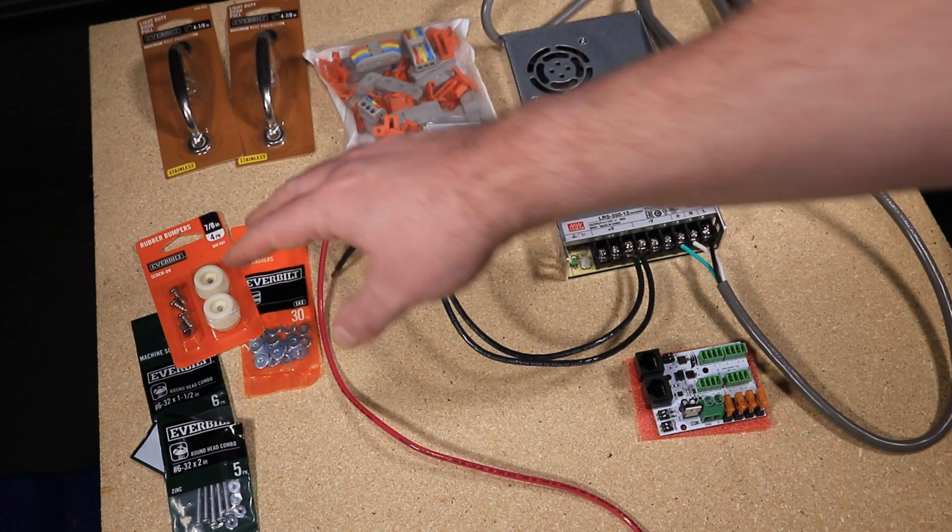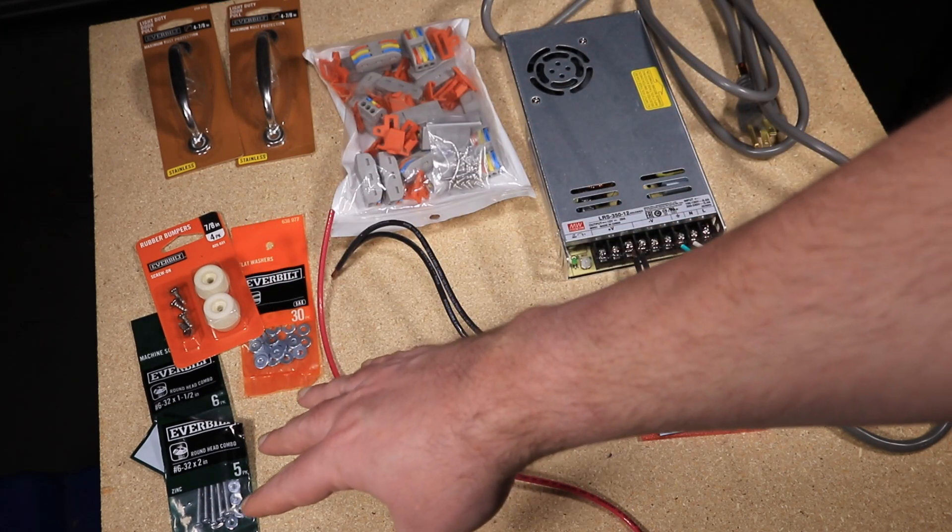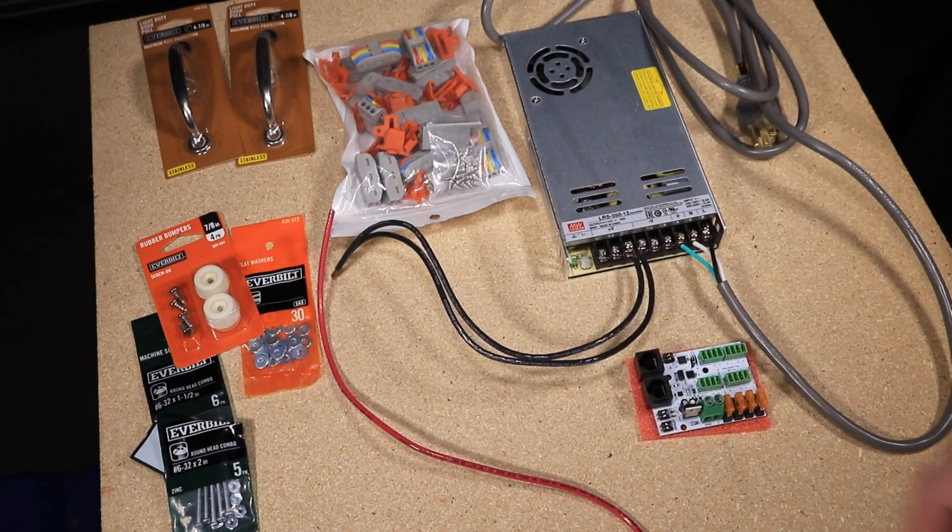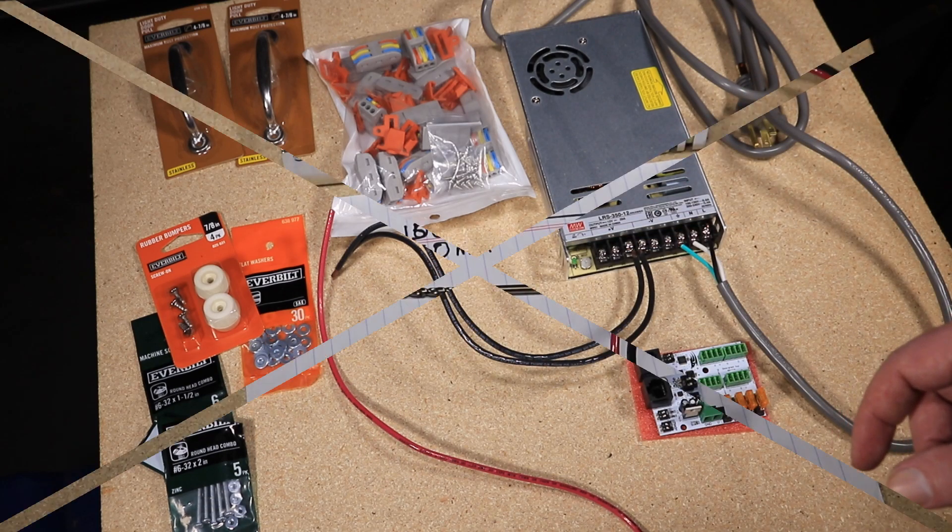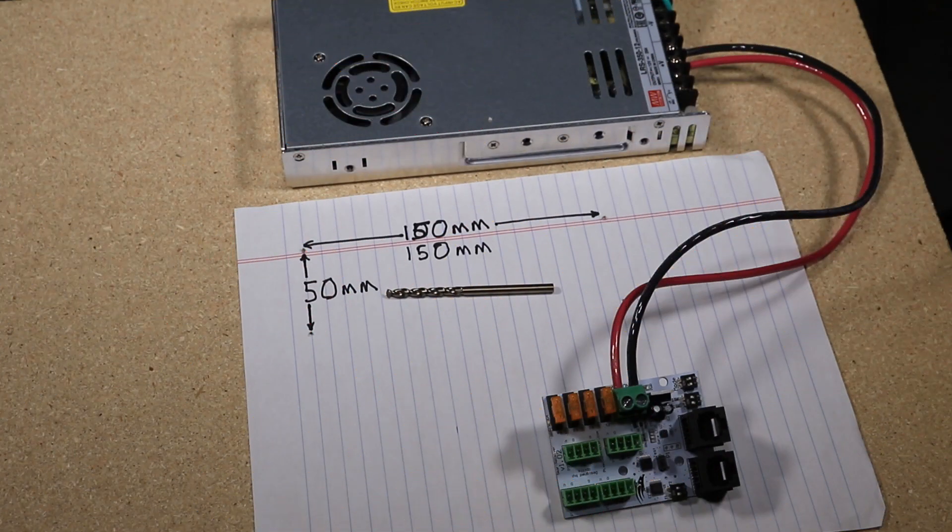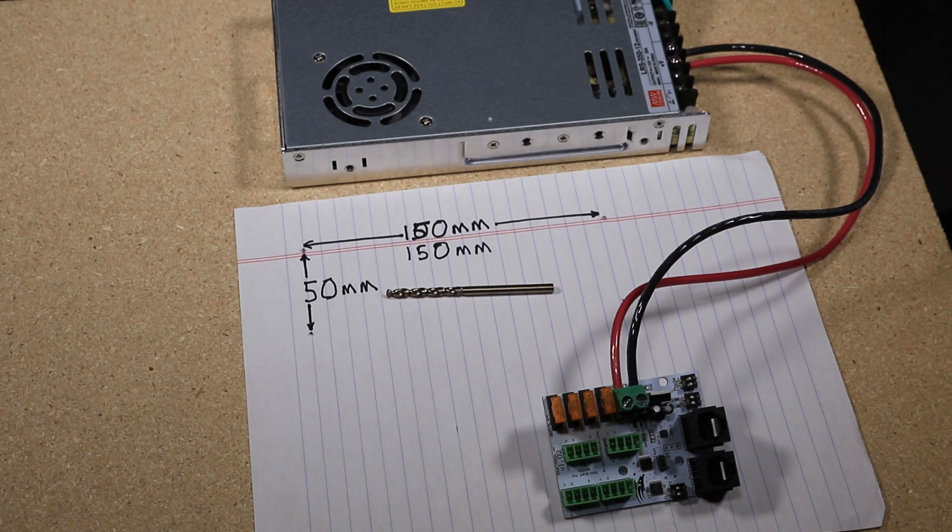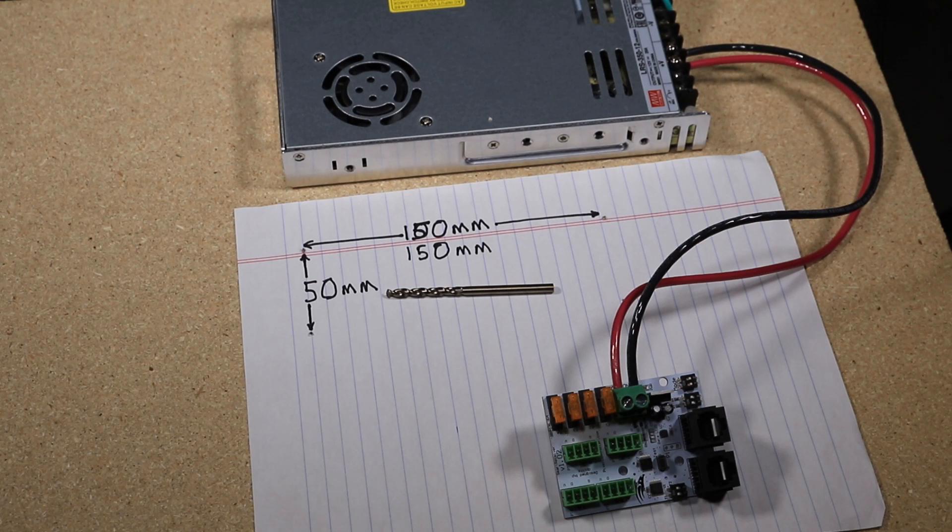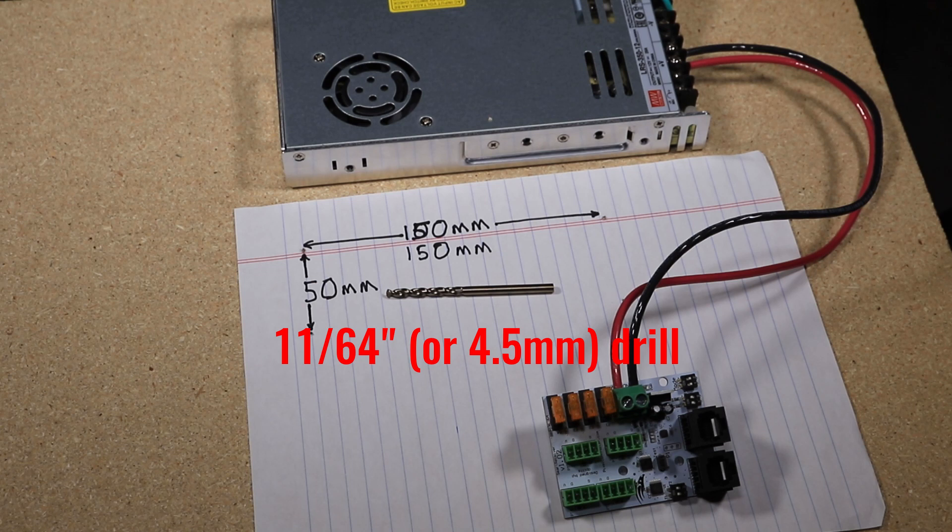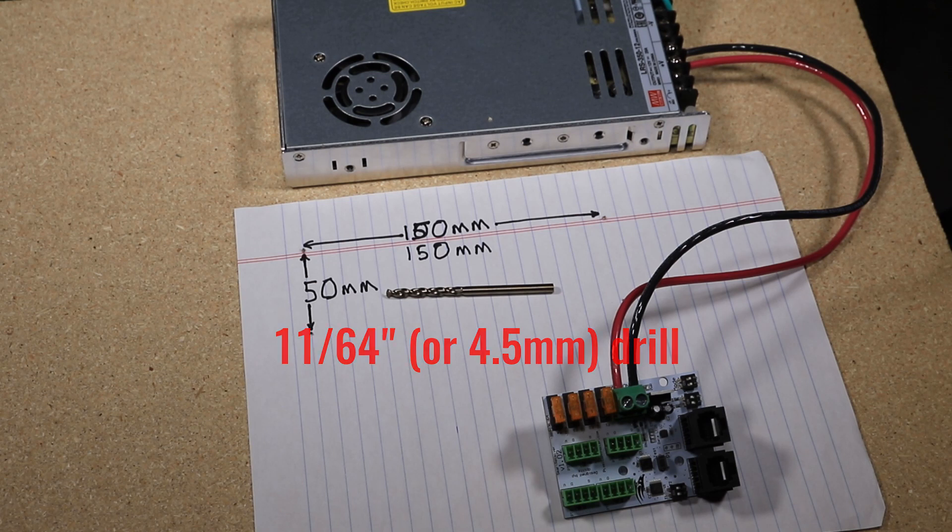So now we've mounted the Meanwell power supply to the board. To do this I made a template on a piece of paper, punched four holes at the correct spacing corresponding to the bolts on the back of the power supply, and then used that to mark the board. I then used an 11/64th drill to drill the four holes through the board. This is the correct size to give a 4.5 millimeter hole for the M4 bolts, which is what's used to screw down the power supply. The next stage will be to mount the differential receiver.